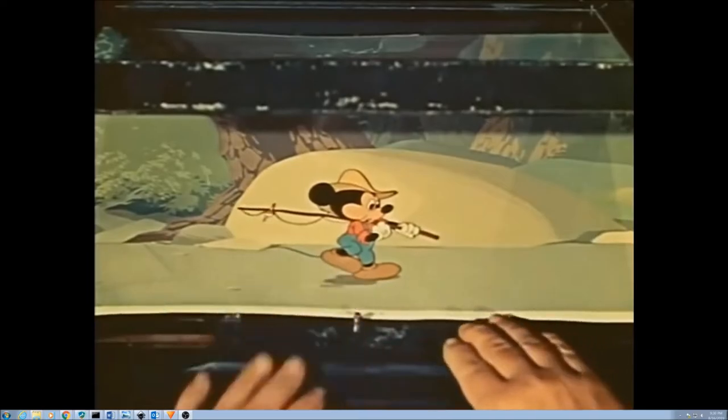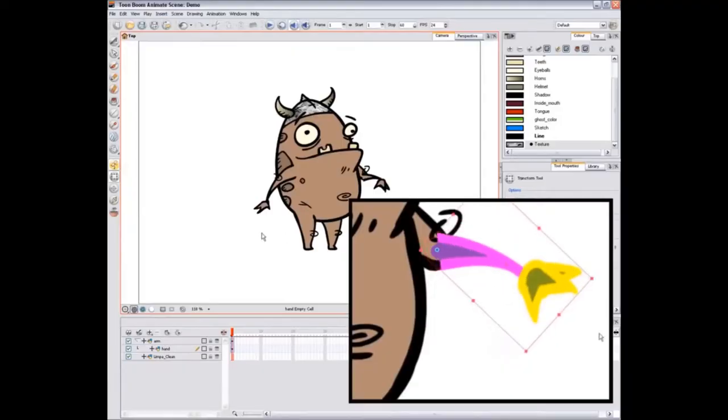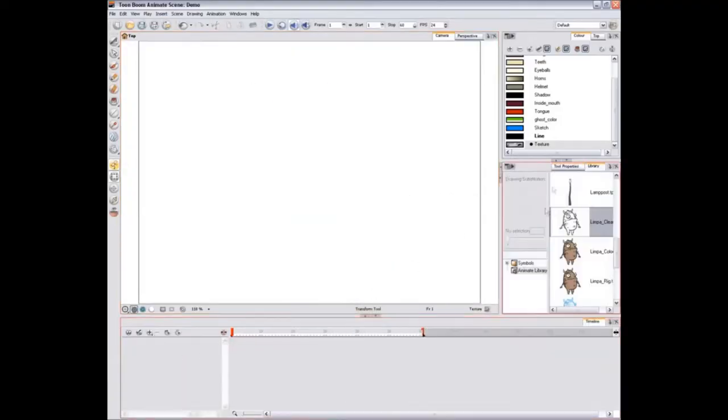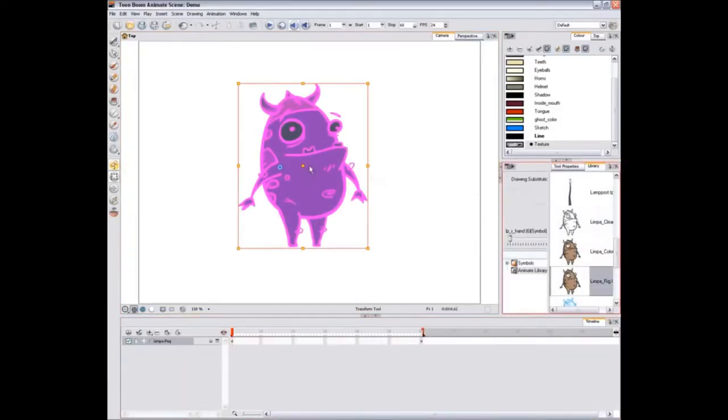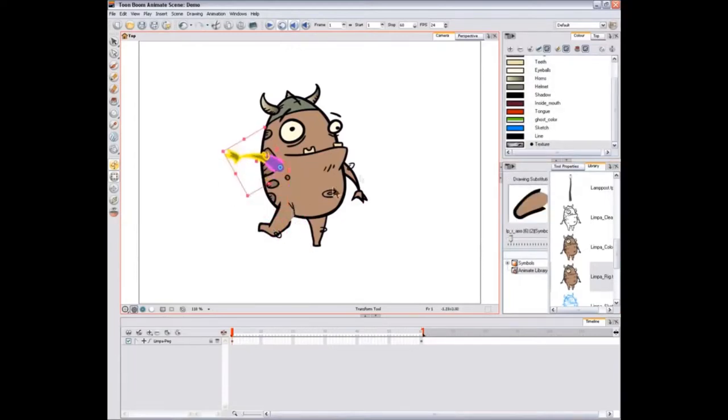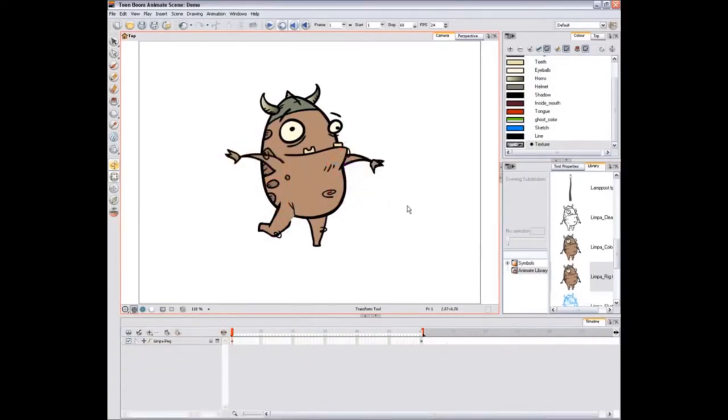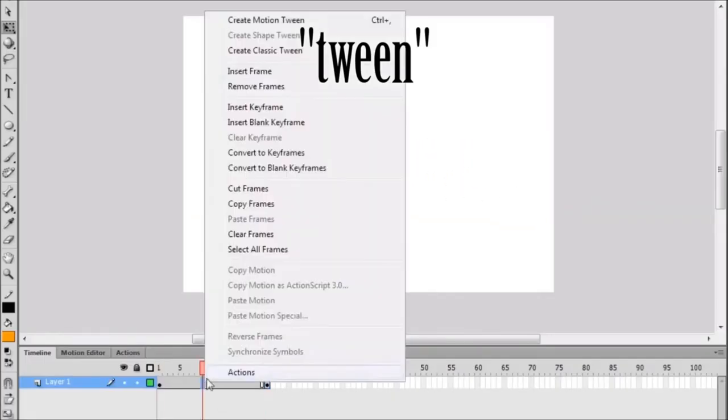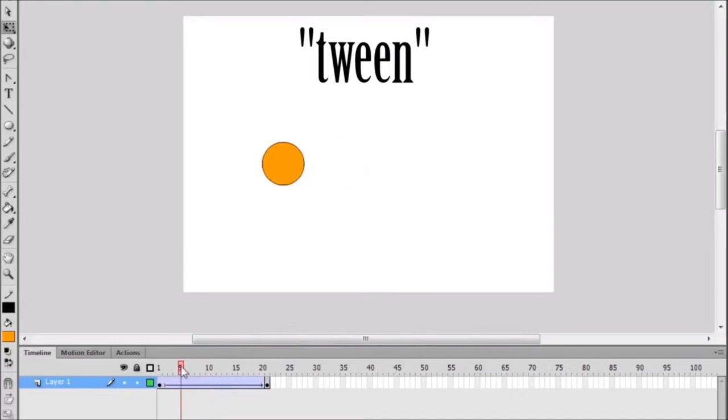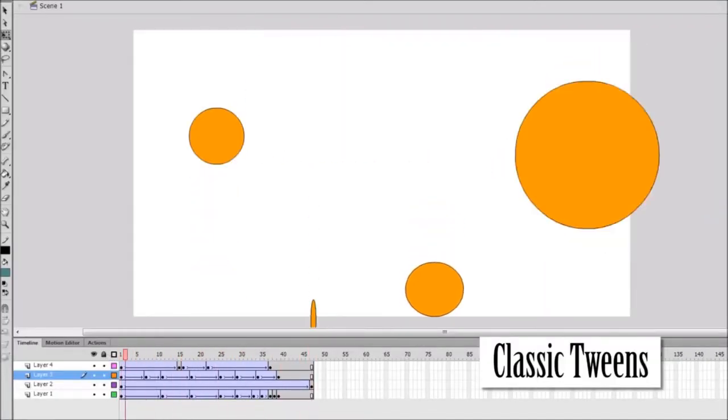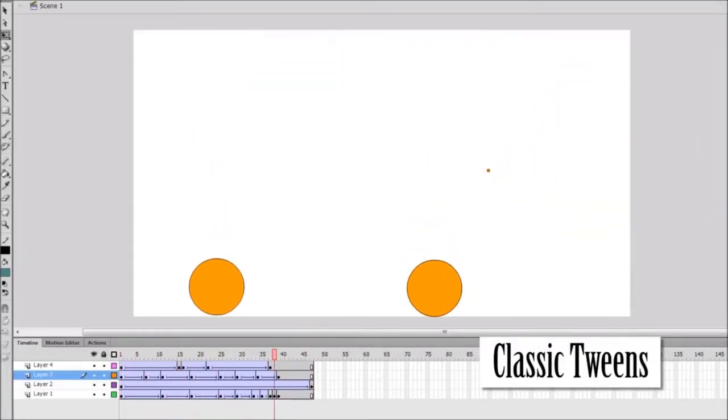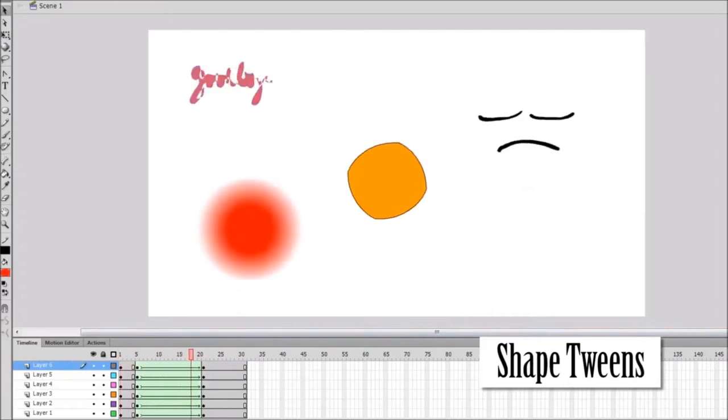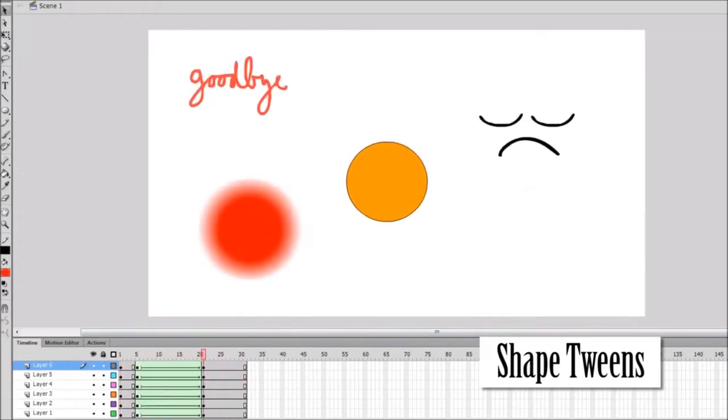Now, for 2D animation, computers can help us along by allowing us to copy and paste one frame to another, and then make changes to that frame so you don't have to draw every frame from scratch. Animators can also make use of something called tweening, where you specify the beginning and the ending condition, and then the computer figures out what to do in the middle.